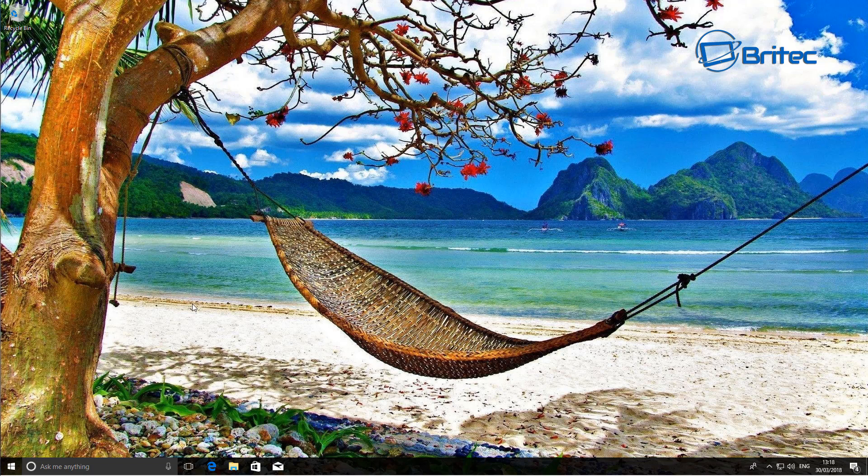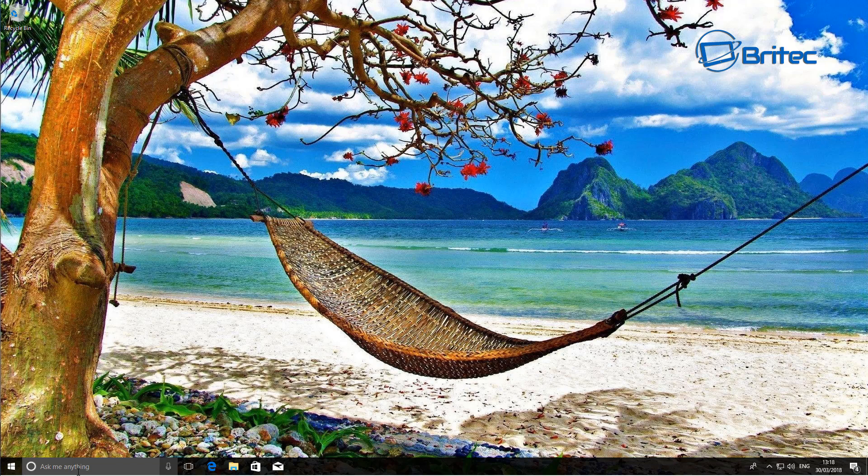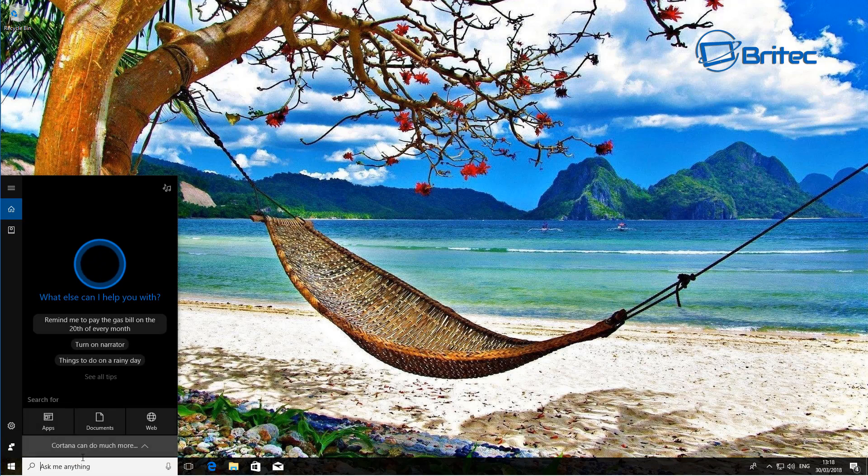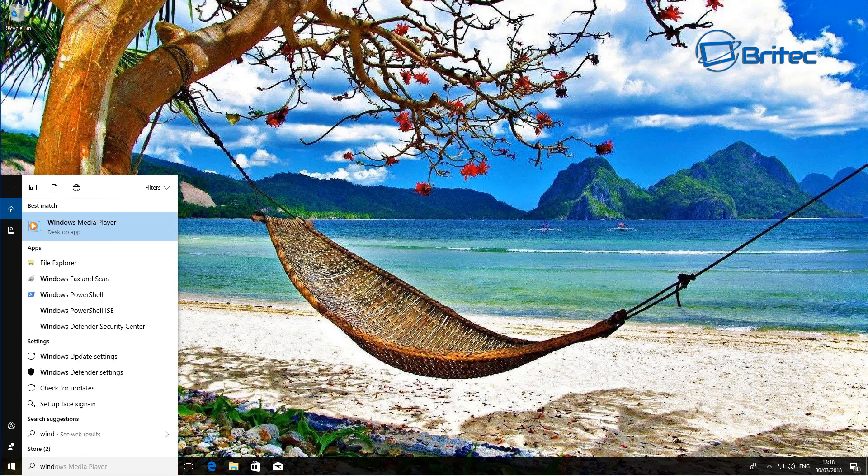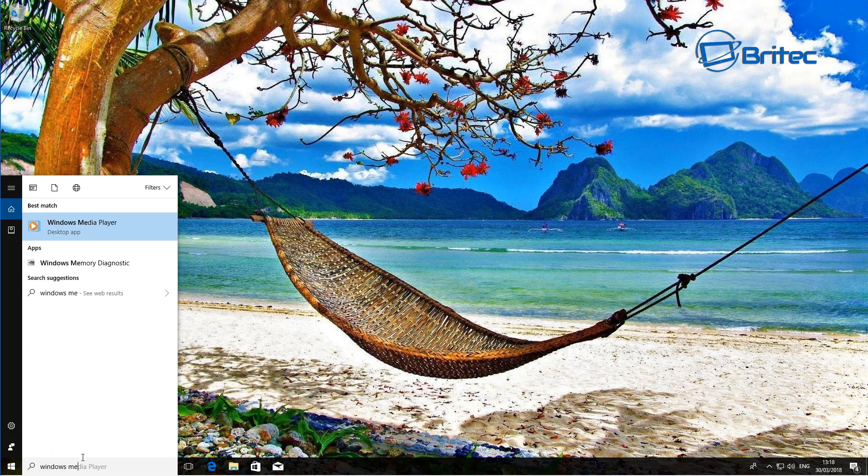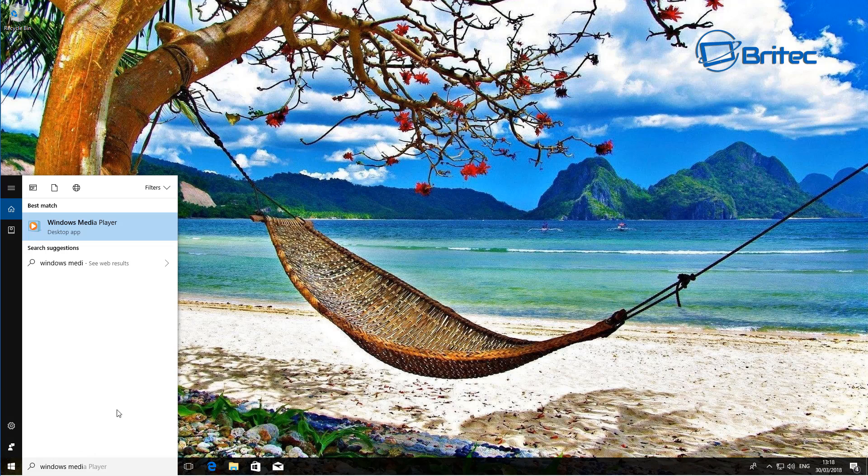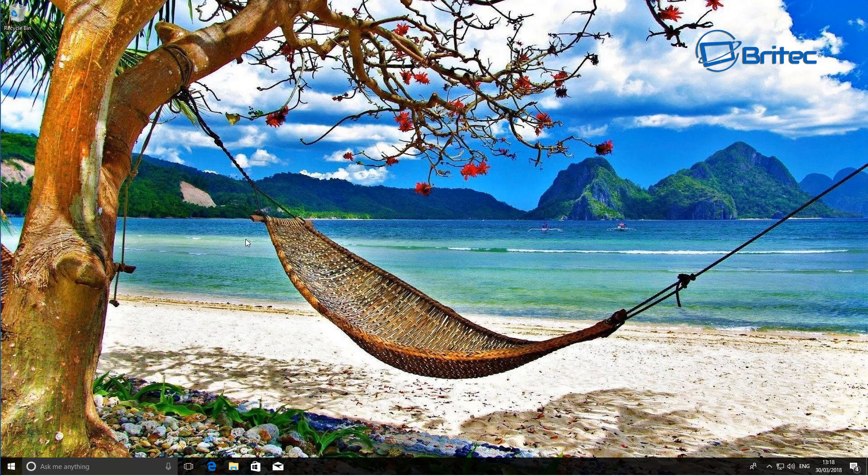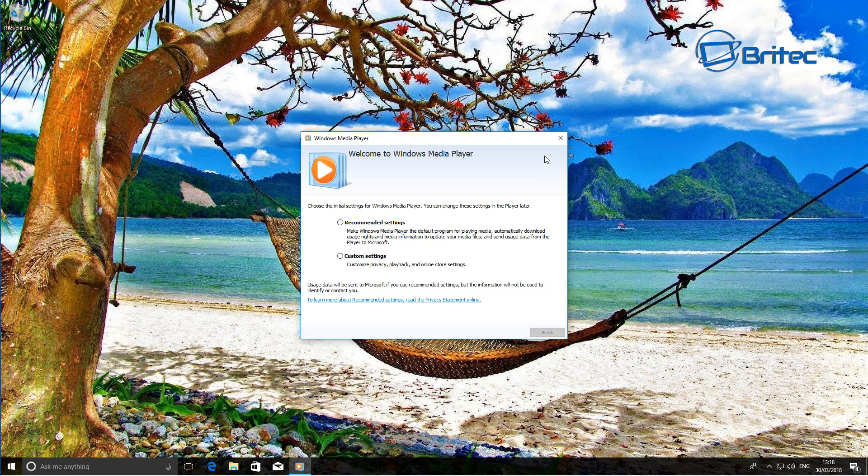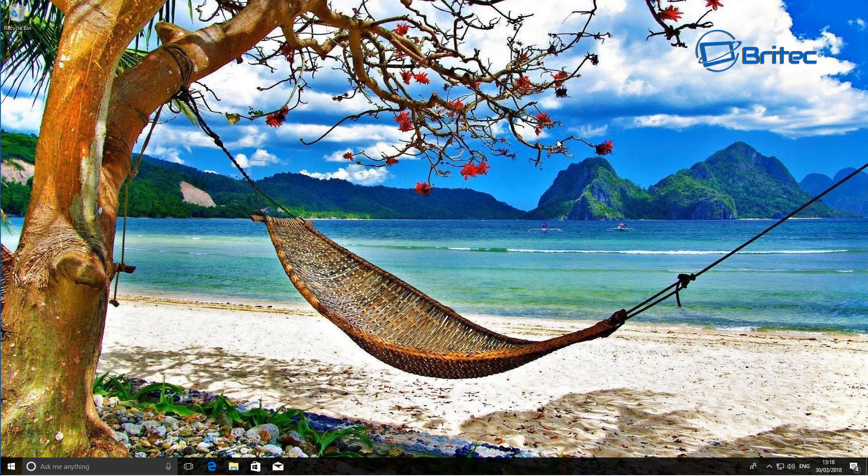So what we're going to do here is come down to the bottom here. And there you go, as soon as I put Windows Media Player in the bottom, you can see now that it's put the Media Player back onto our system. And that's basically how you can do it. It also adds in a few other features like Voice Recorder, Skype, and stuff like that as well, which were removed from that build.